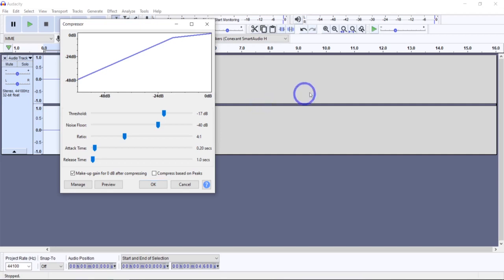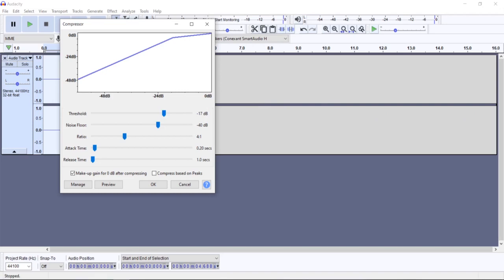Now that we have a better understanding of what the compressor is, let's go into each of these settings. Let's start with threshold at the top. The threshold is the level above which the compressor is applied to the audio — it's the volume level at which the compressor starts to be applied. When any of the levels reach that threshold, it will start pulling them down and won't let them get past there.